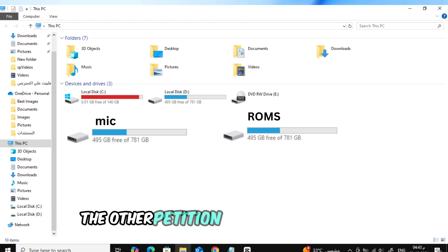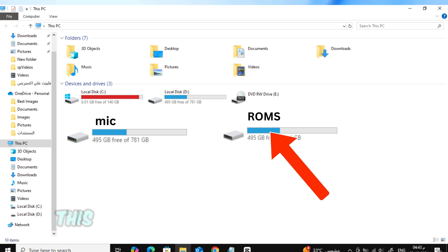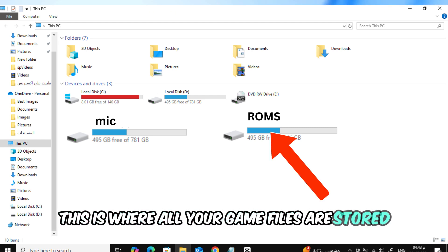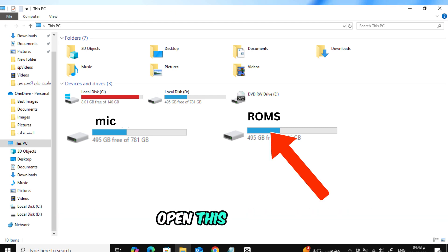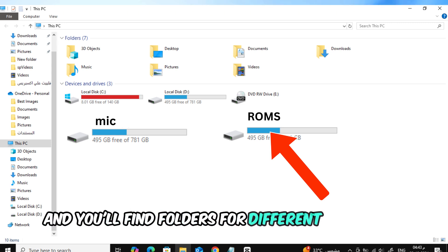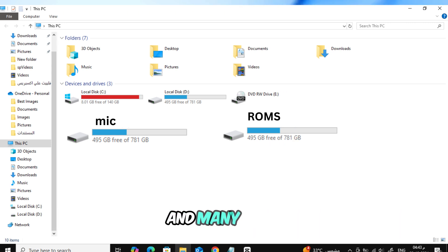The other partition will be named Roms. This is where all your game files are stored. Open this partition and you'll find folders for different emulators, like PS1, GBA, and many more.